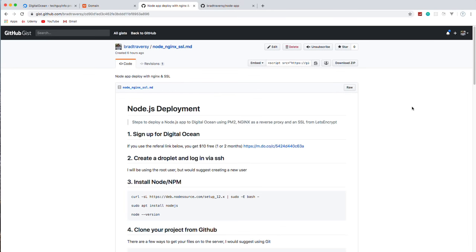In this video, I'm going to show you how to fully deploy a Node.js and Express application. We're also going to use Nginx as a reverse proxy so that we can access it through port 80, which is the port for HTTP. In addition to that, we're going to add a domain name and install an SSL certificate using Let's Encrypt, a free SSL certificate.